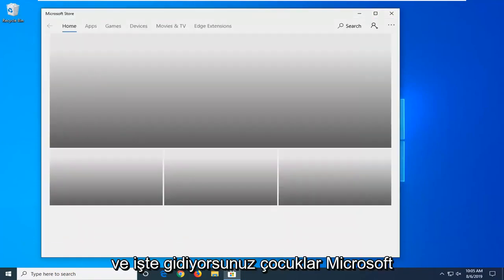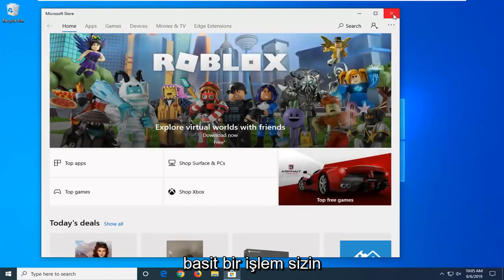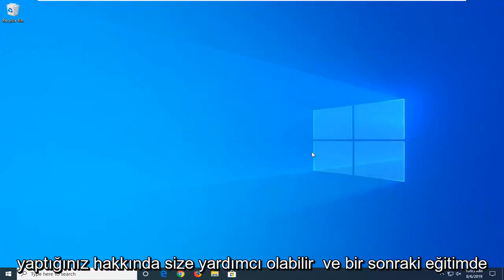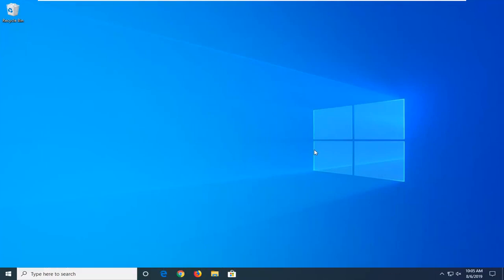And there you go guys. The Microsoft Store or Windows Store has reopened. Pretty straightforward process here. Hope I was able to help you out, and I do look forward to catching you all in the next tutorial. Goodbye.